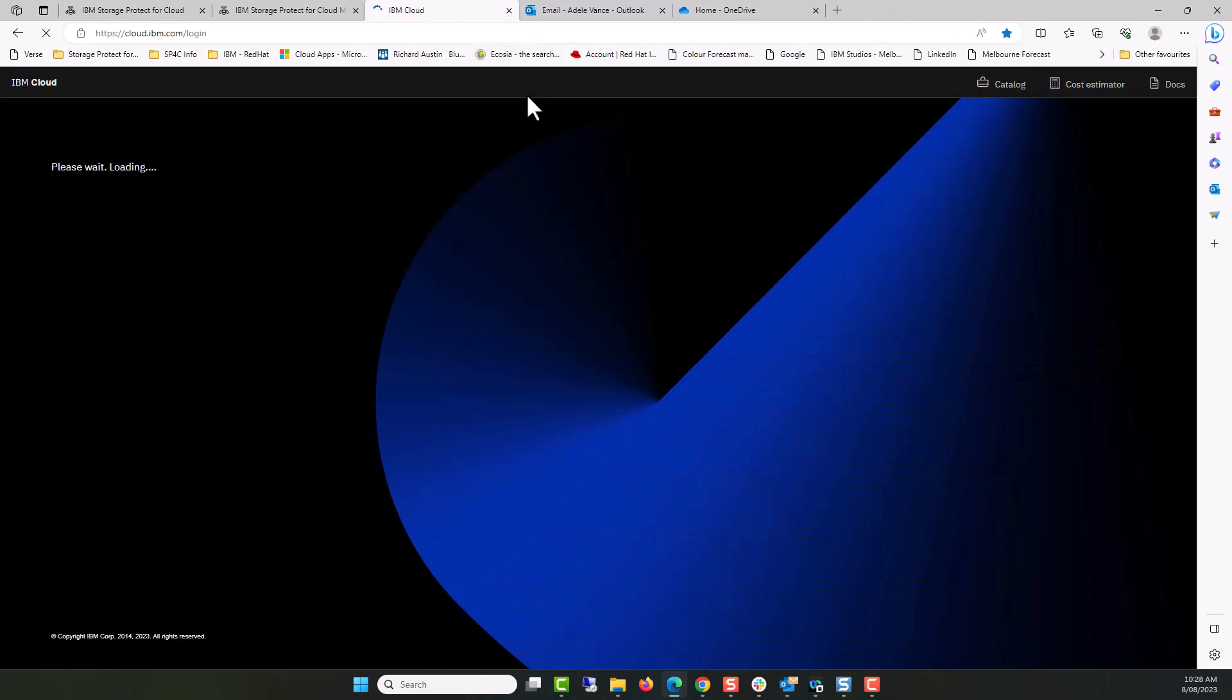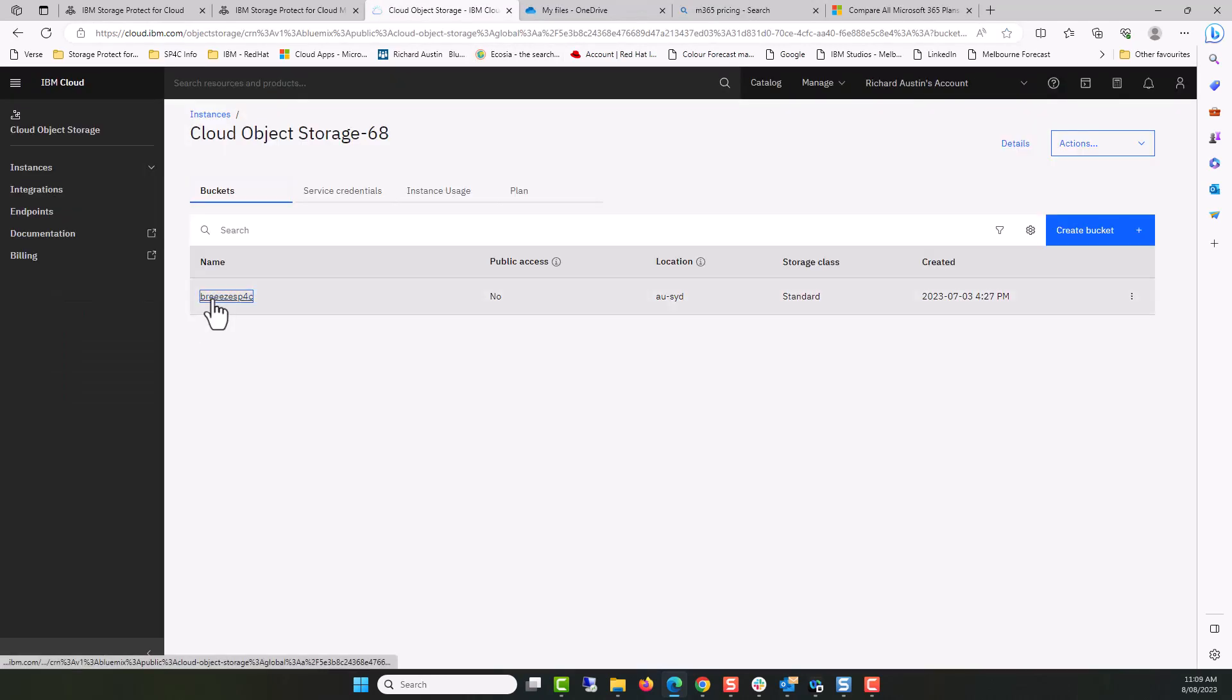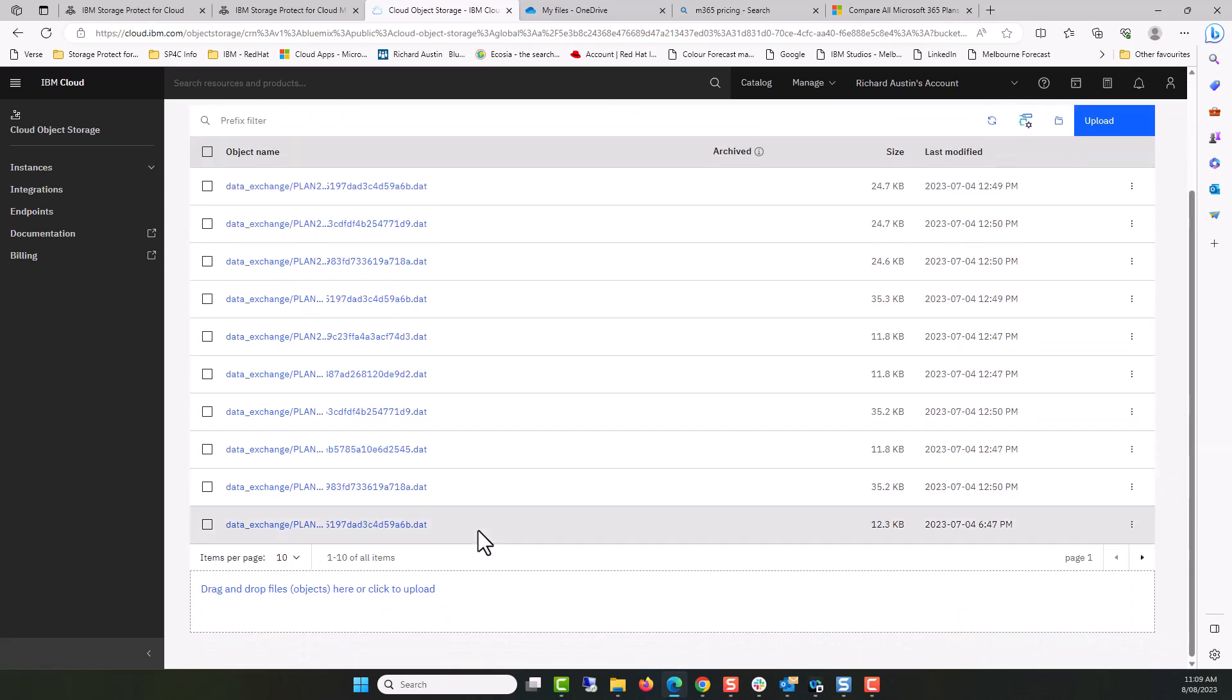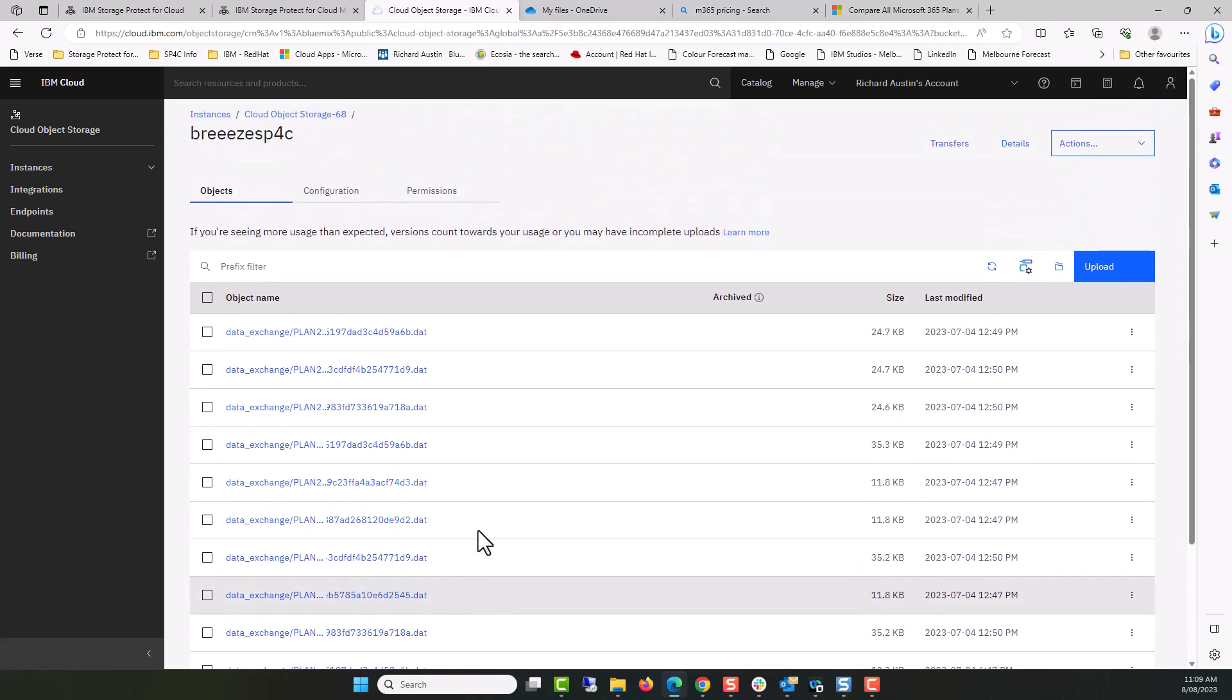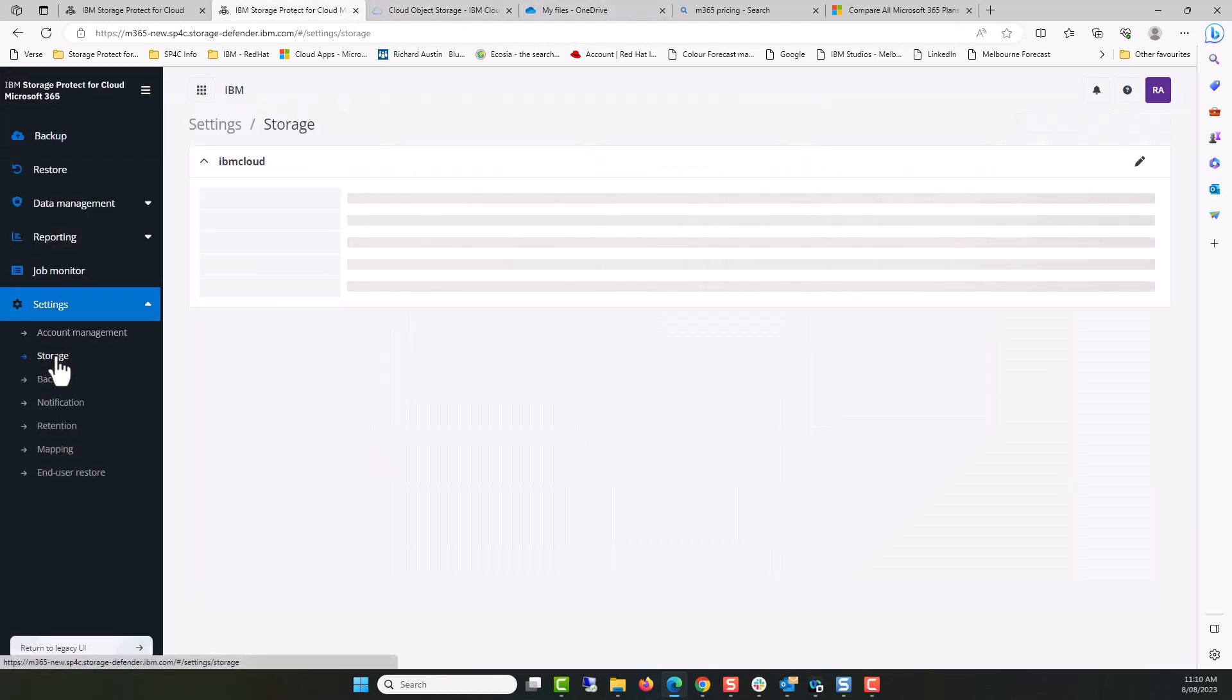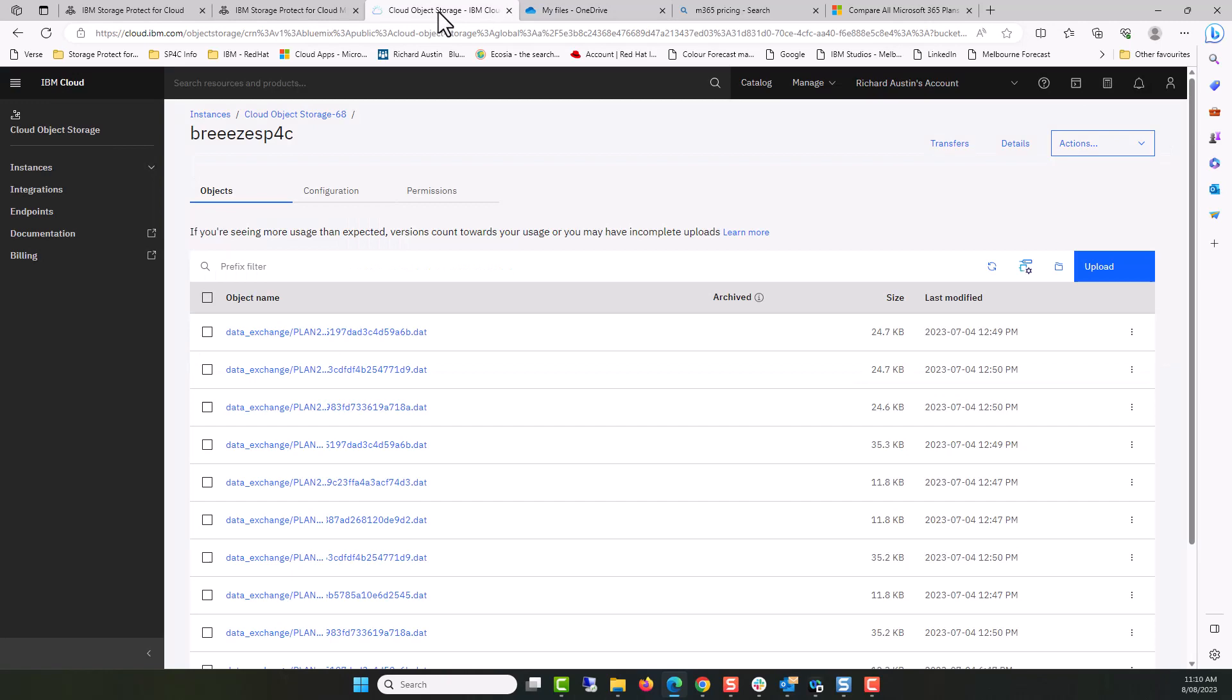I'm going to log in to my bucket on IBM Cloud. Logged into IBM Public Cloud, I've got a bucket called Breeze SP4C. We can see a number of different objects are stored within the bucket. In Storage Protect for Cloud, the storage settings for Microsoft 365 clearly show the bucket name, Breeze SP4C, Access Keys and other credentials, some hidden, to access IBM Cloud Object Storage.